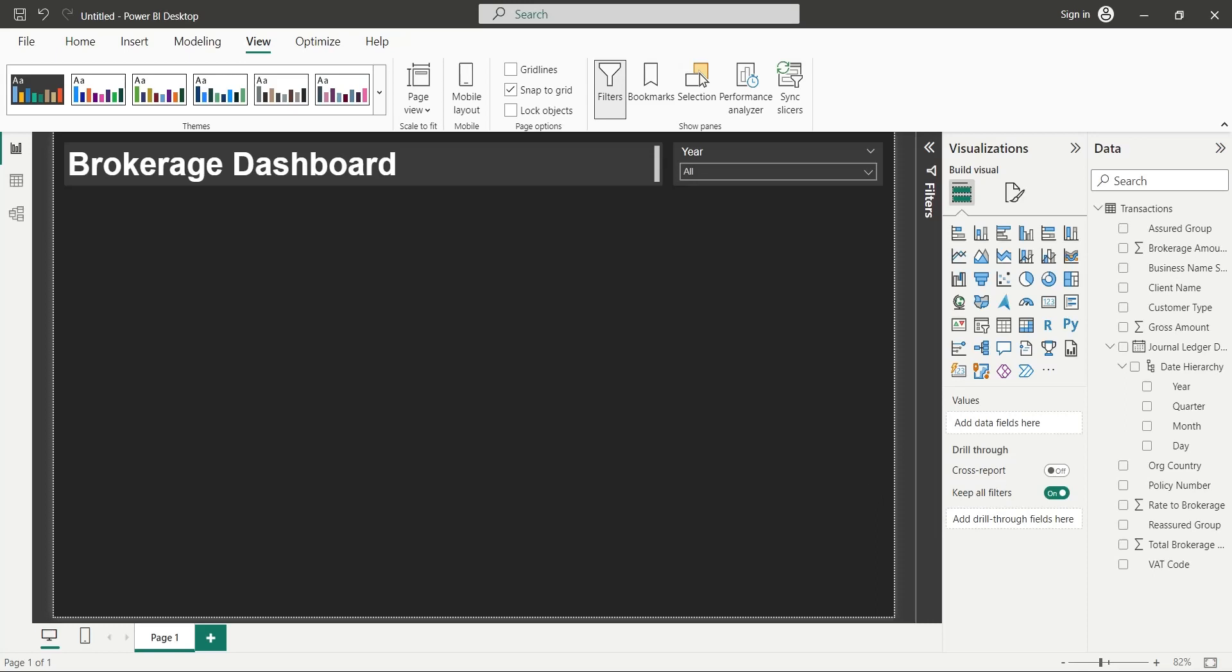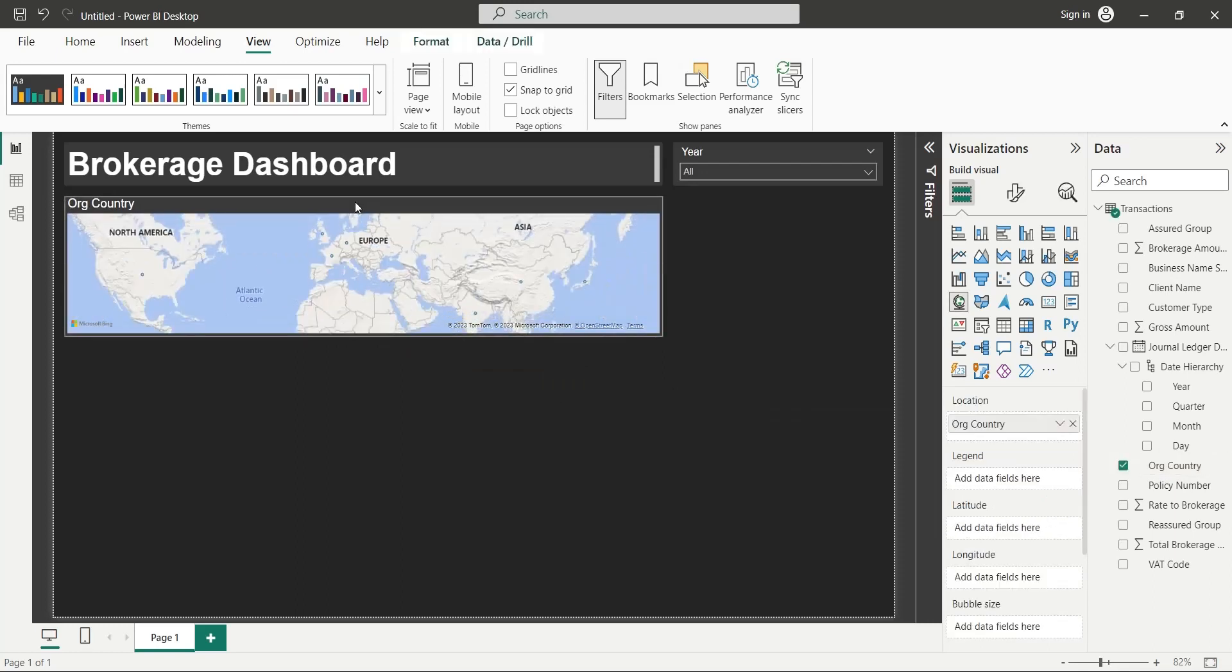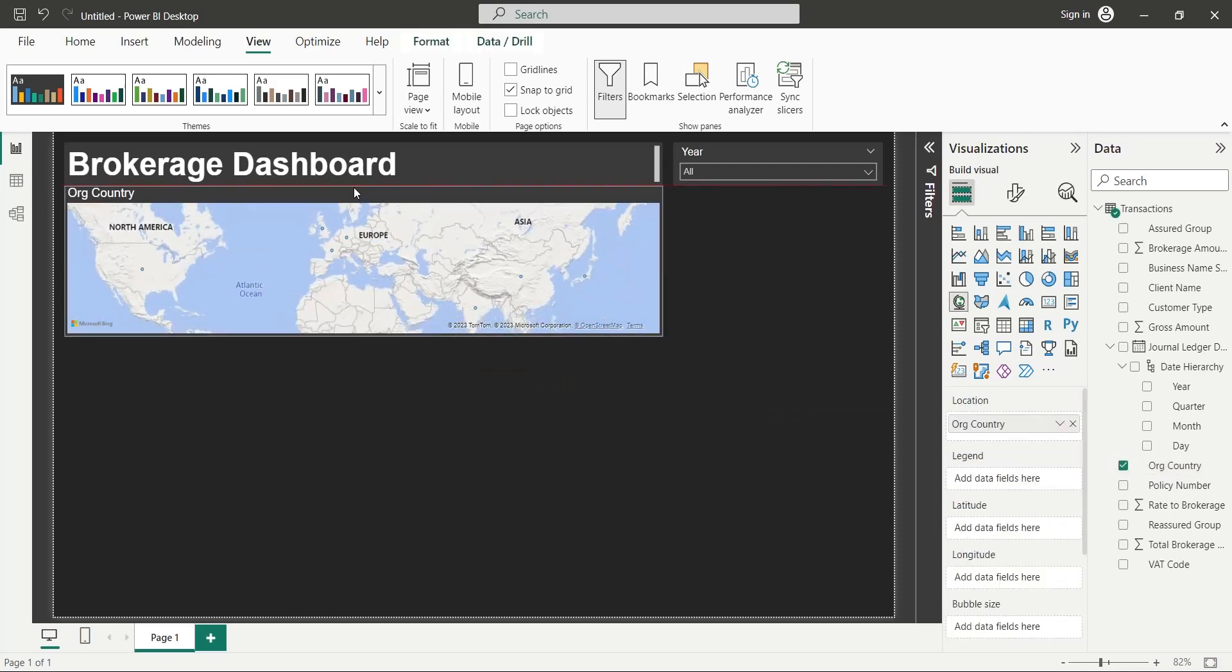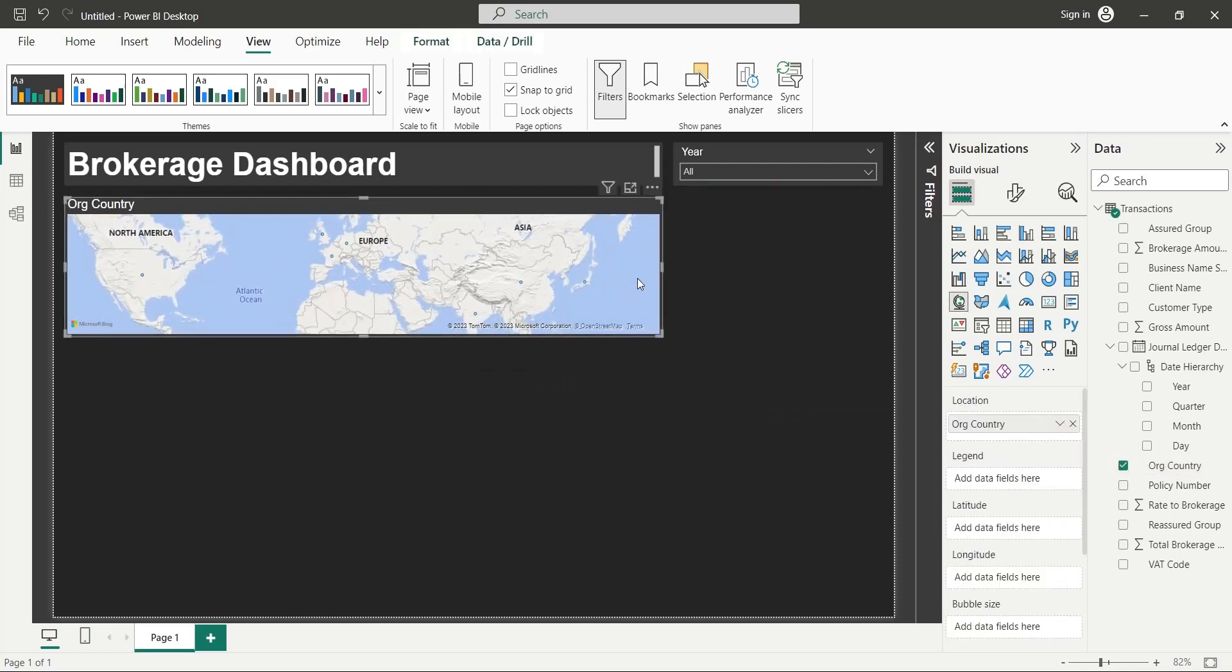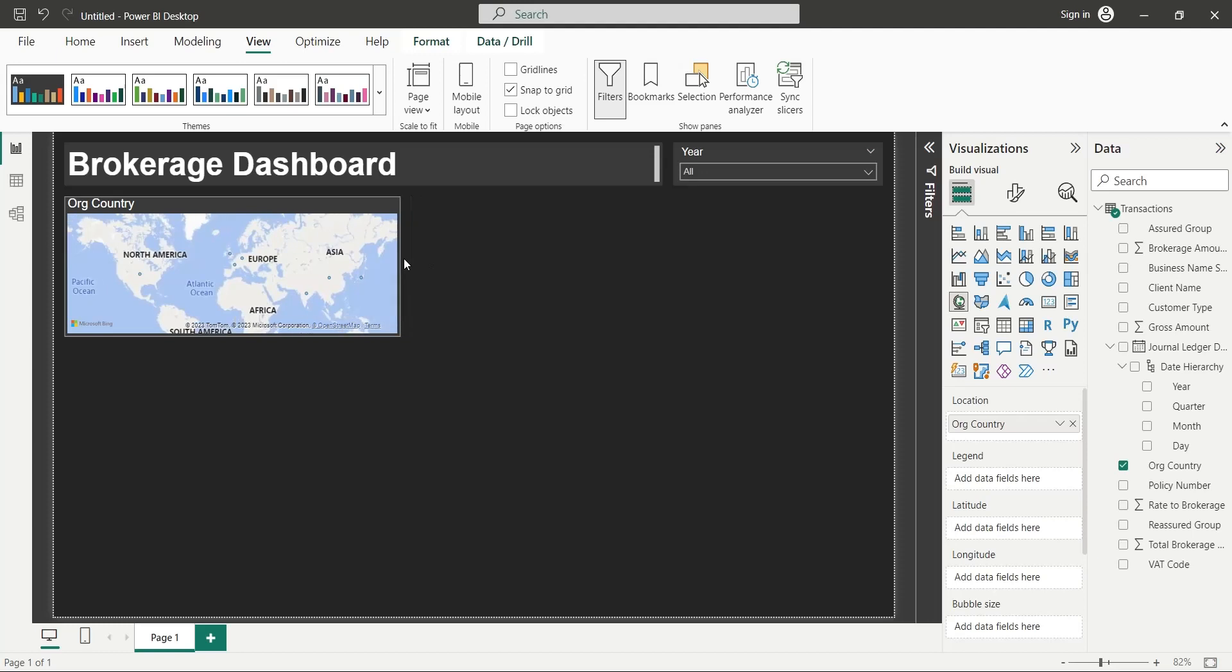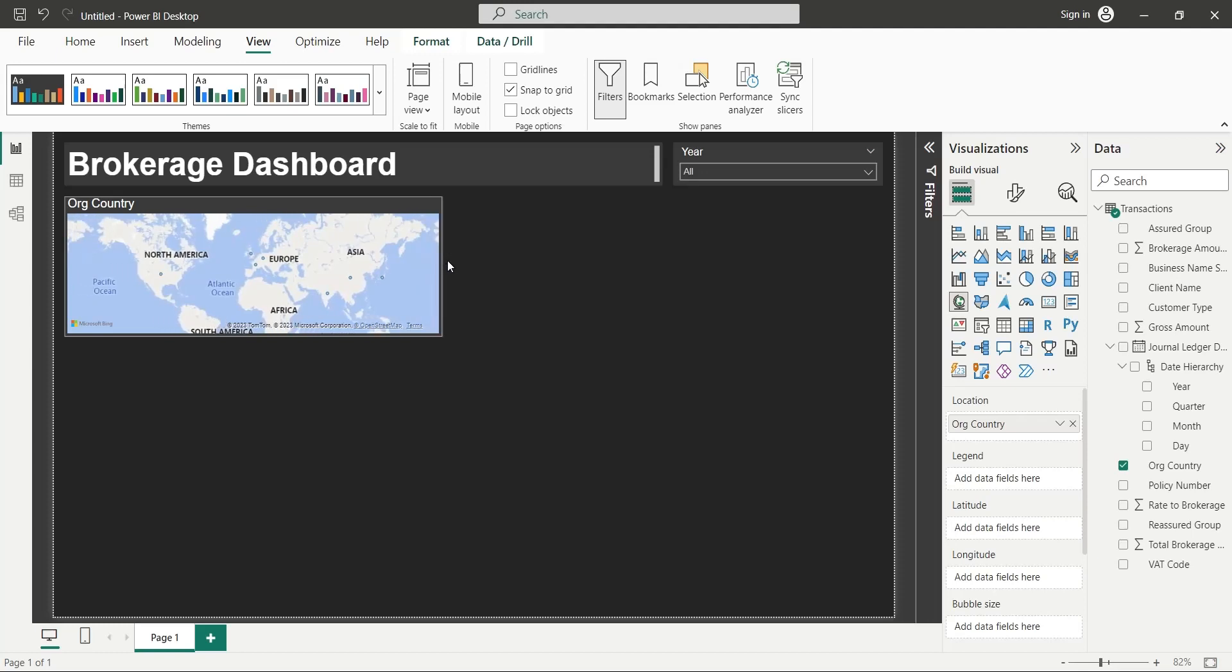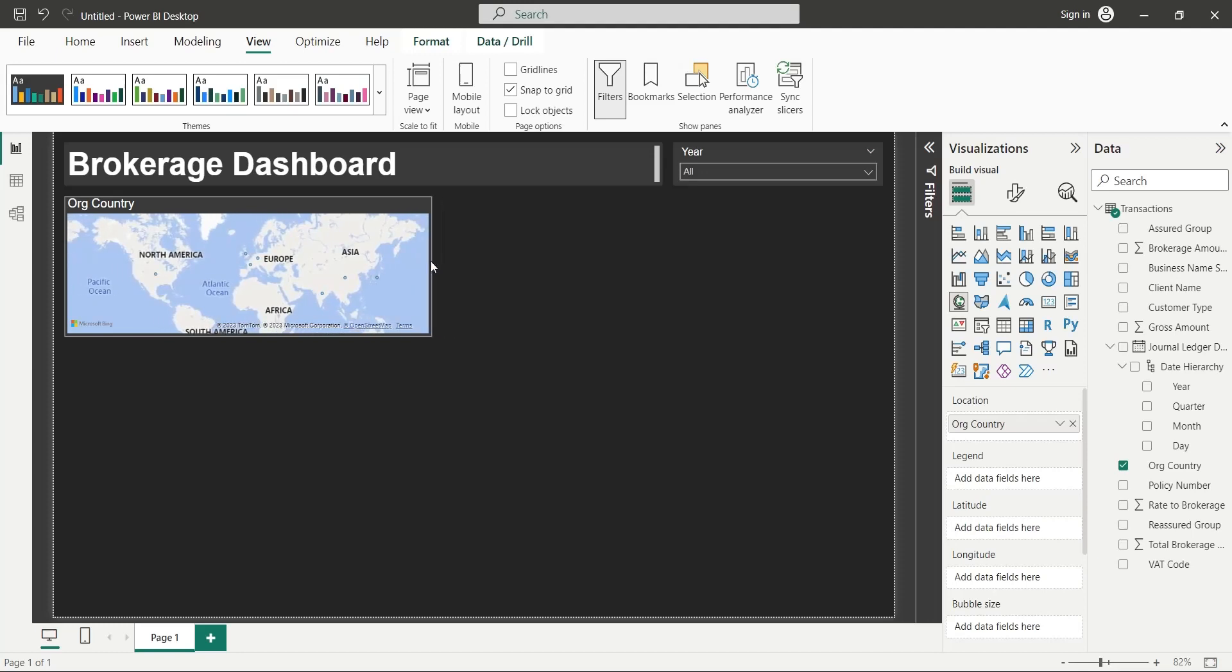Now add the country field to your dashboard. This will automatically add a map visual. Place it at the top left corner of the dashboard, below the title.